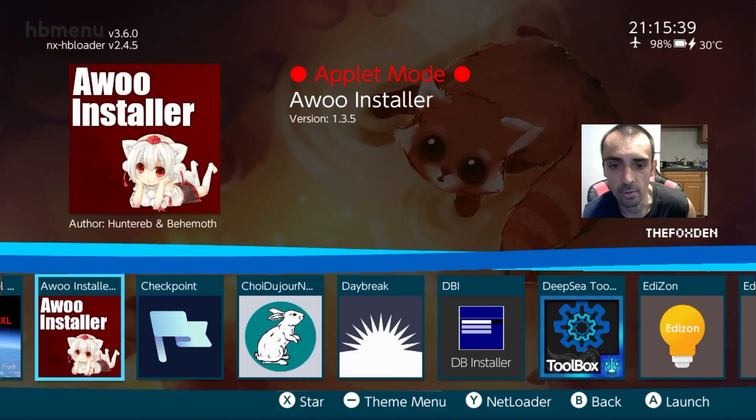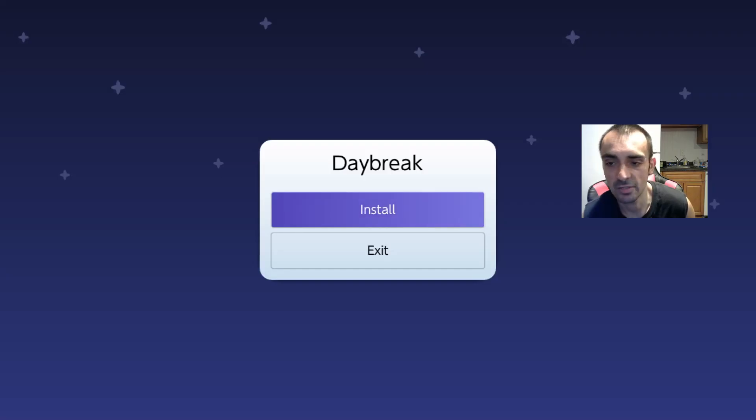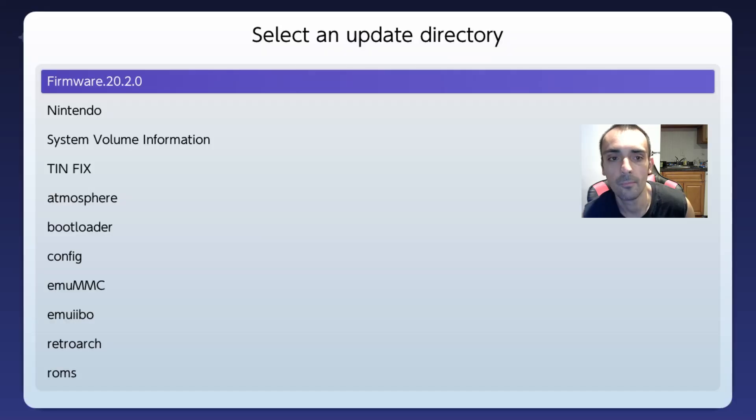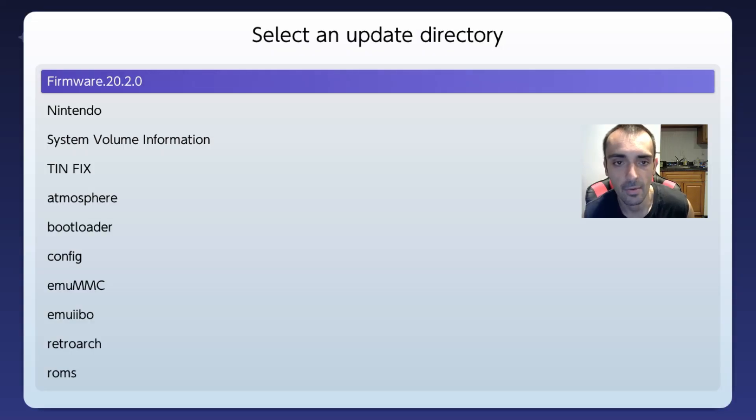Now we want to open up Daybreak. Press install. This is the new firmware 20.2.0, press A.